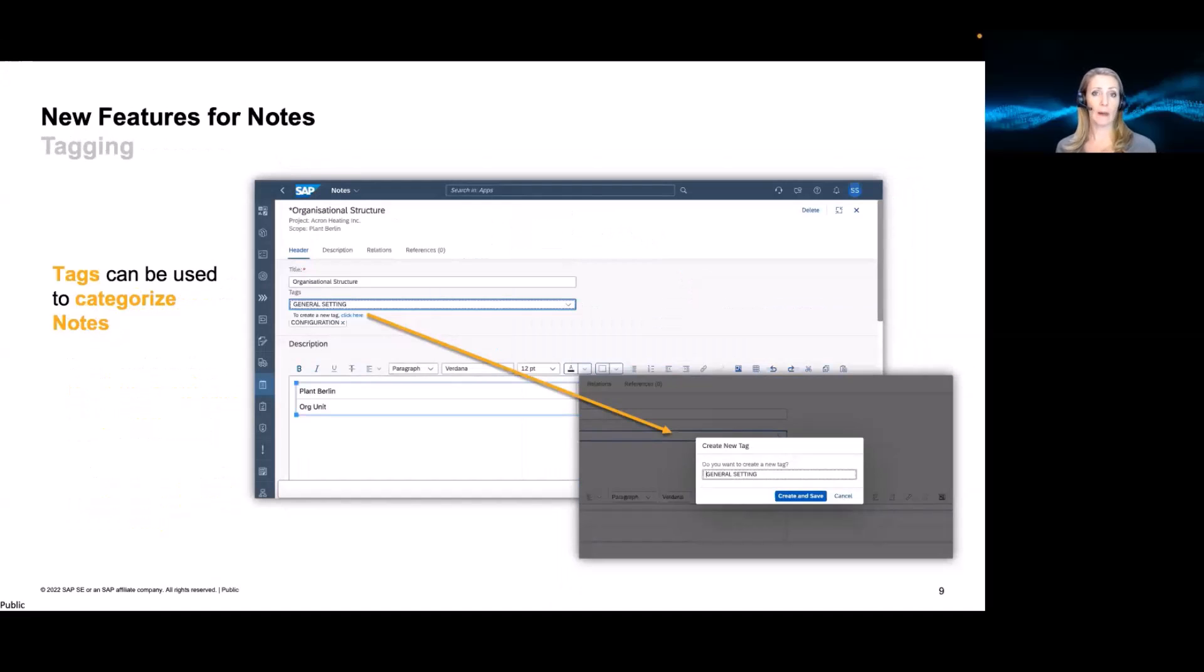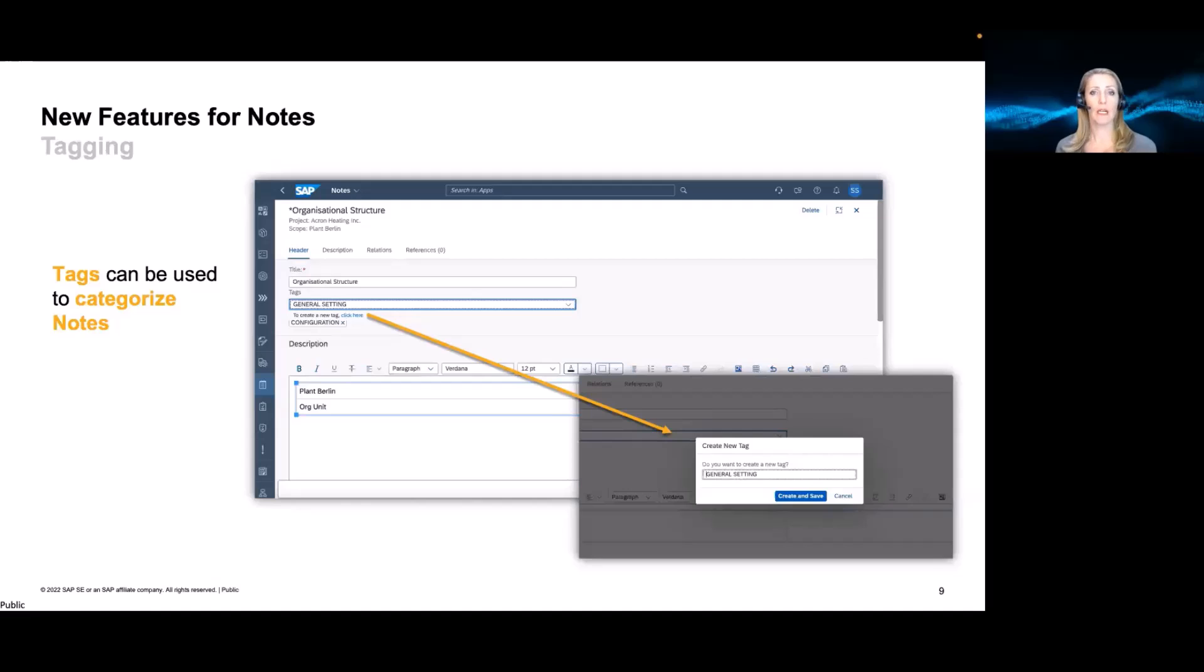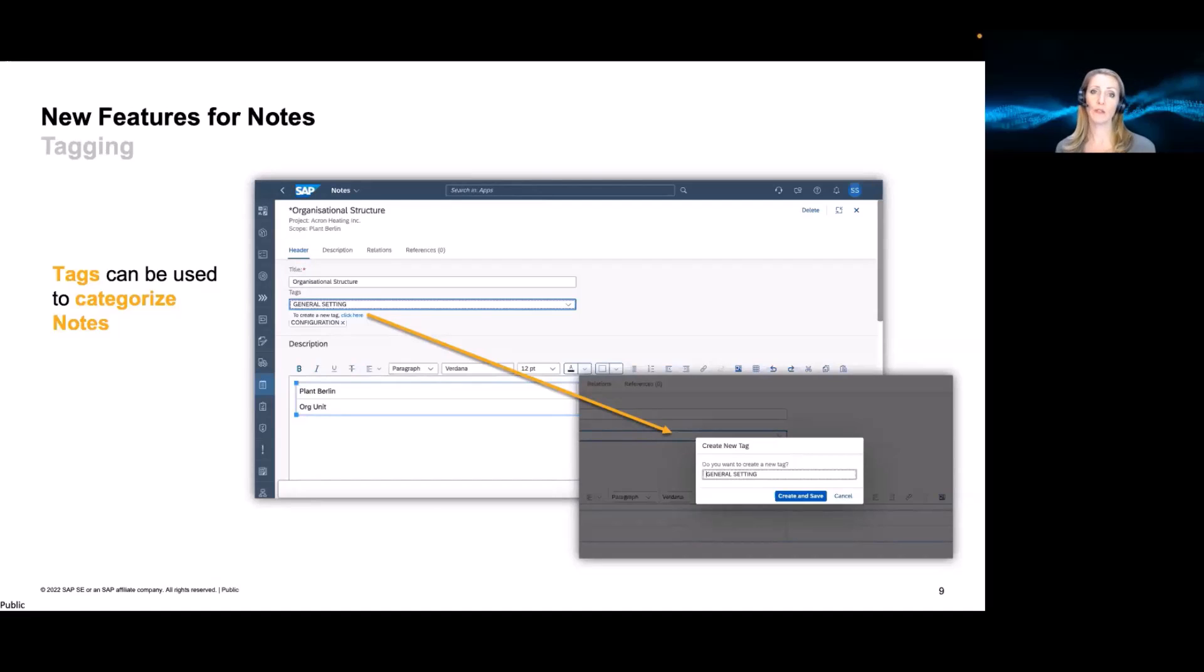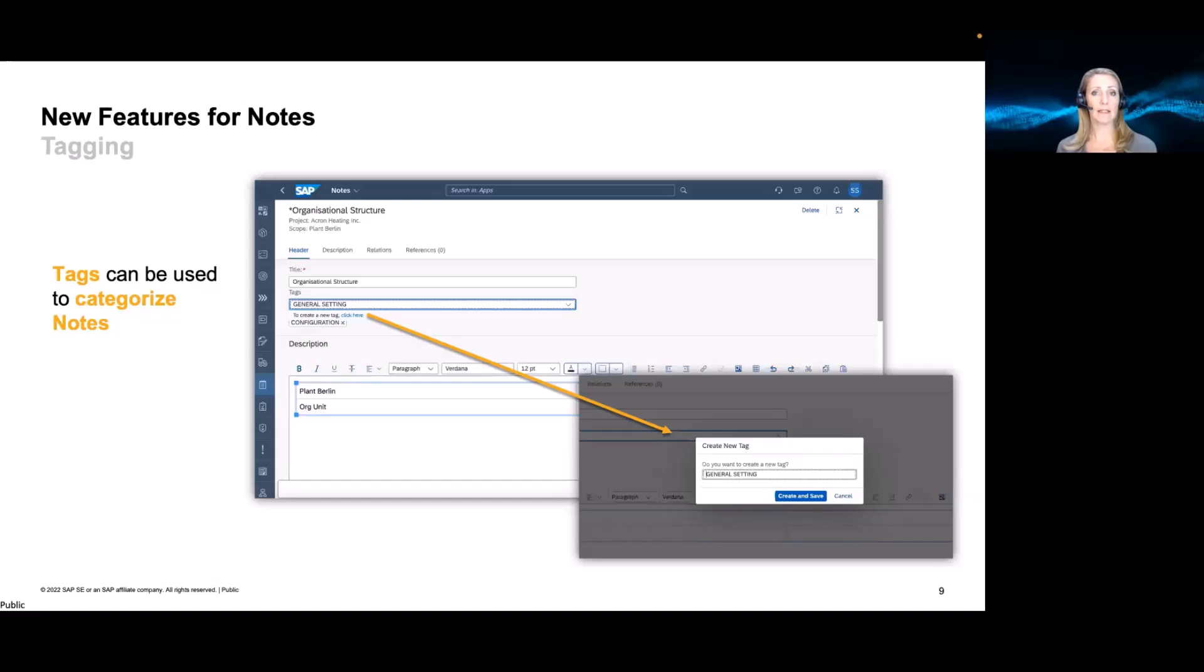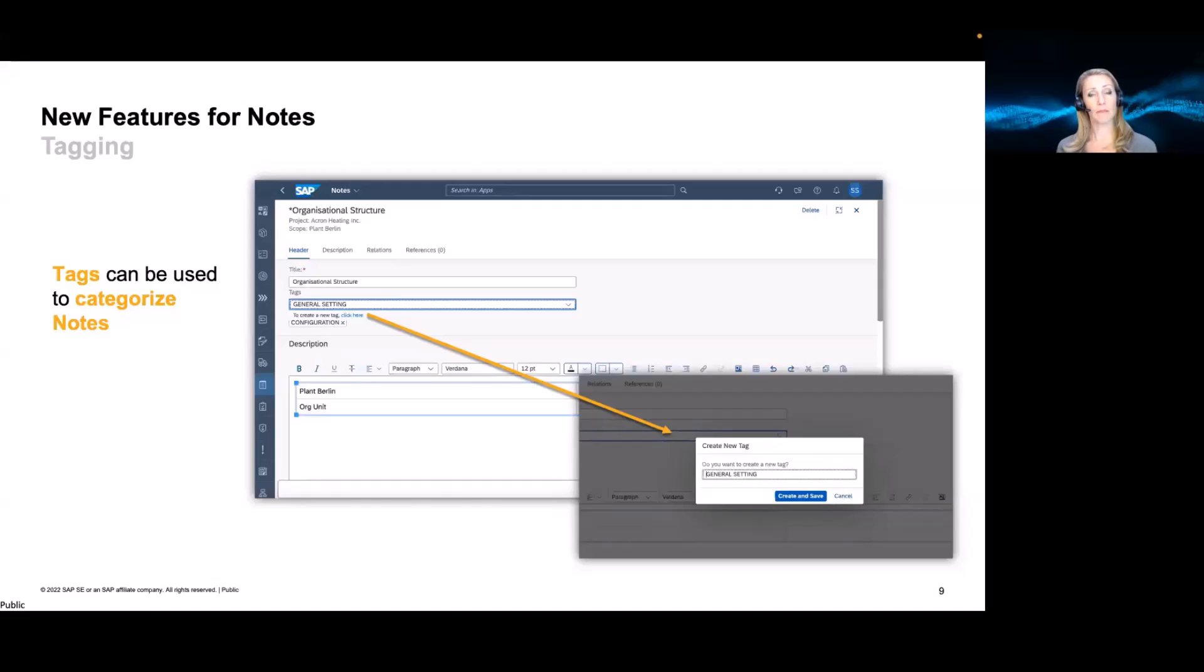Also, we added the option to tag notes. So it's then easier to categorize them to find maybe notes. Or if you use tags already in other elements, it's easy to find which documents belongs to which elements. So they, again, can be freely defined by the customer. And also references and tags can be exported in an Excel export. So at the end of the project, you might just want to export all of this information to keep it elsewhere. So these are the functionality that we created.